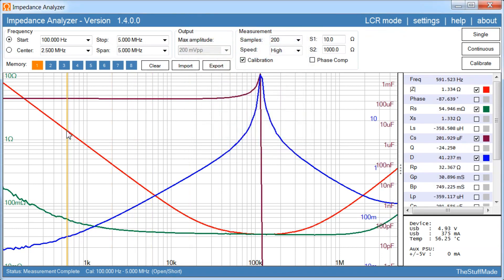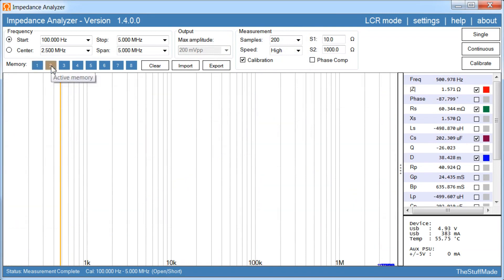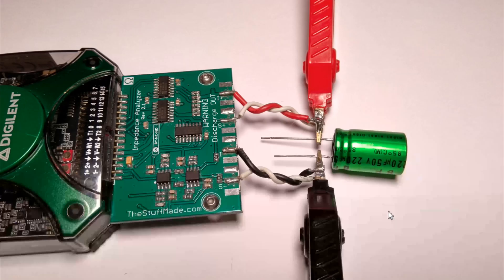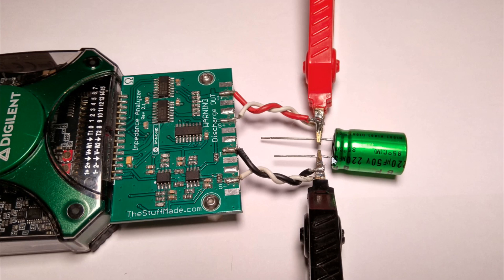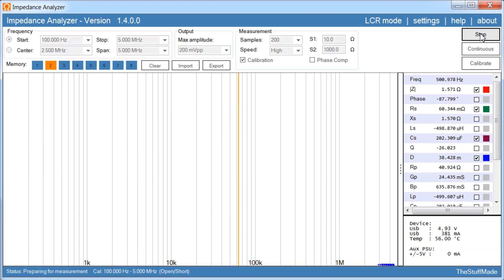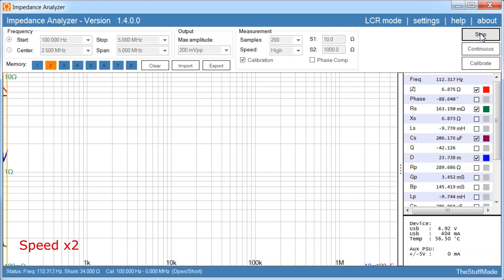Now I'll try to do a second measurement, and I'll select the second memory slot up here. This time I've moved the Kelvin clips just a few millimeters away from the body of the capacitor here. And then let's repeat the measurement. And here we go.